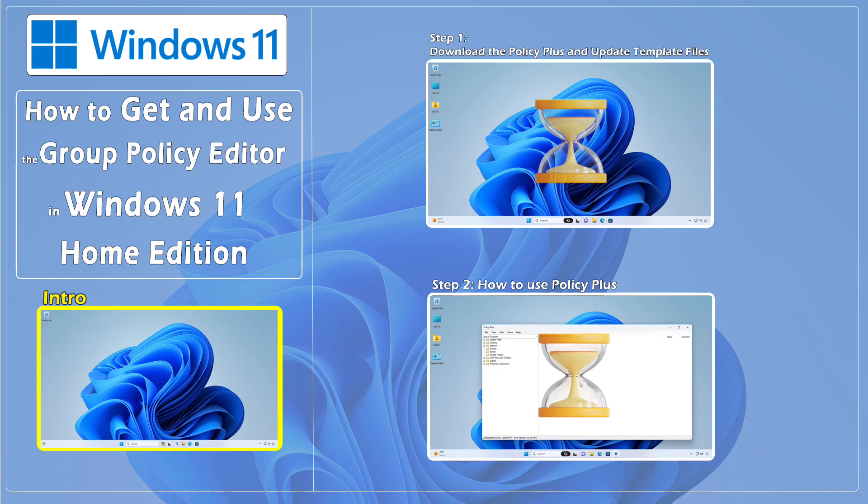Hello everybody and welcome to CNATT channel. In this video, we'll show you how to get and use the Group Policy Editor in Windows 11 Home Edition.